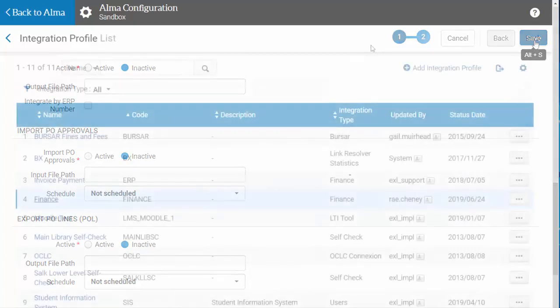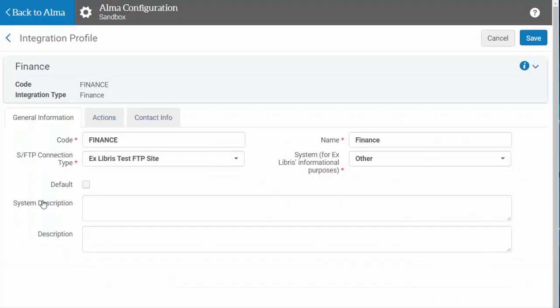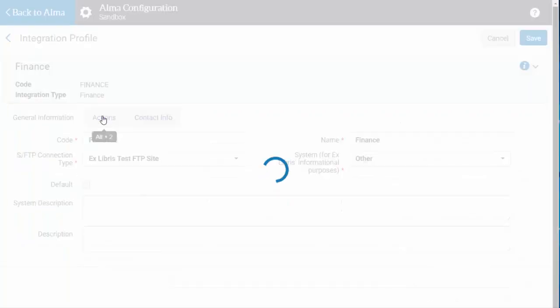Now you will see your integration profile, and will be able to run any of the jobs by going into the profile, going to the Action tab, and hitting the Run button.